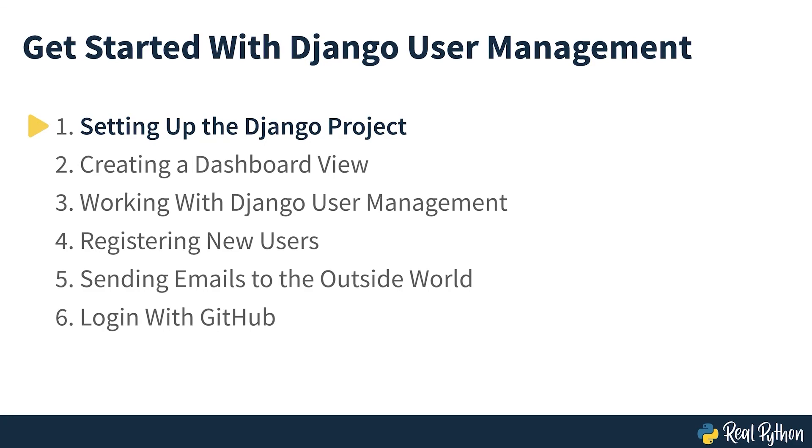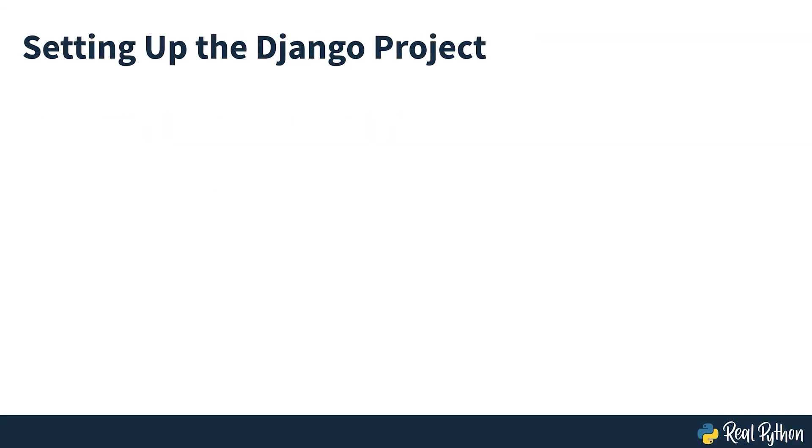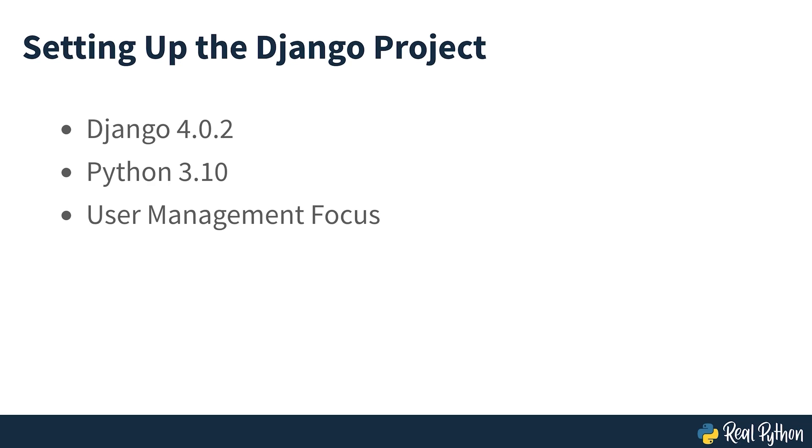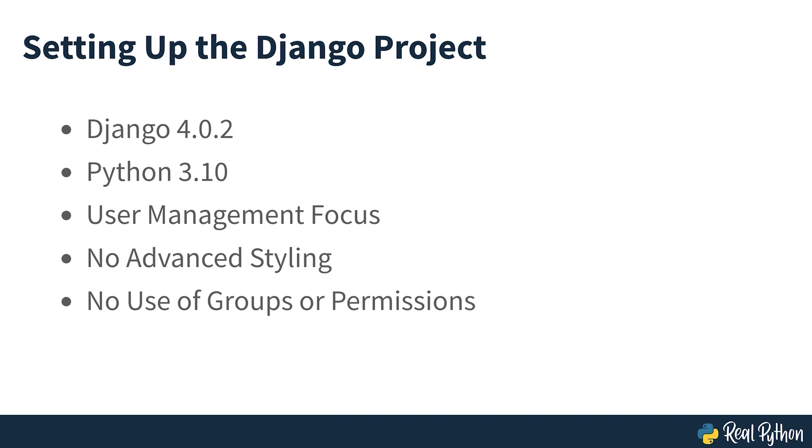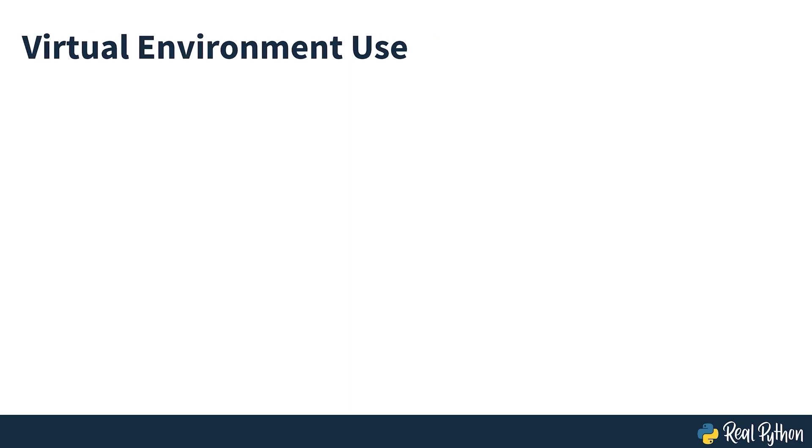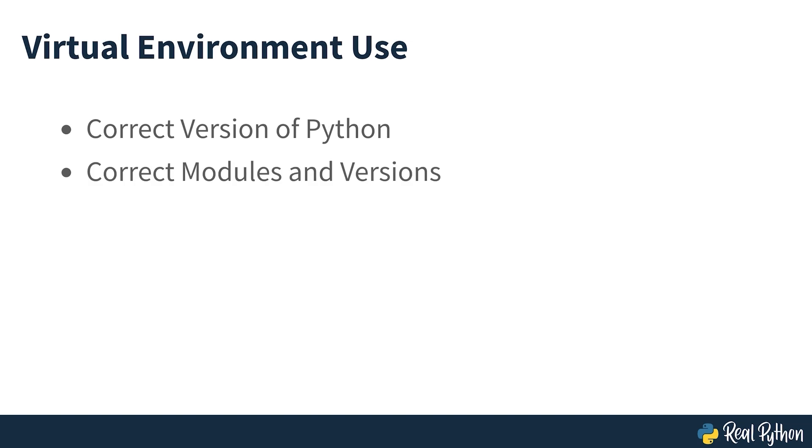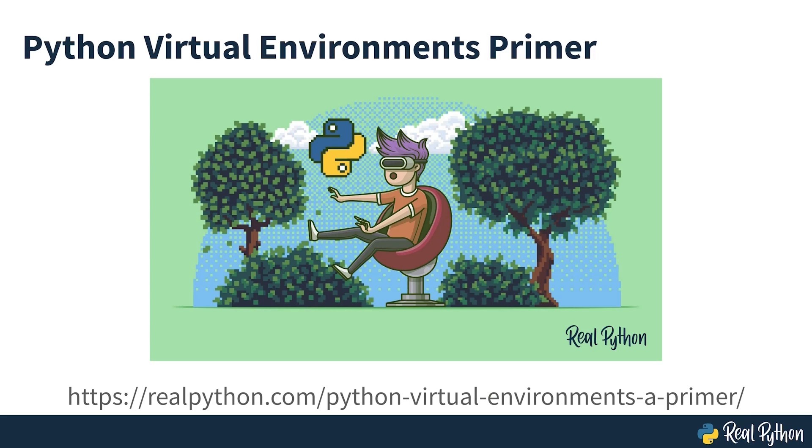Setting up the Django project. This course uses Django 4.0.2 and Python 3.10. It focuses on user management, so you won't use any advanced or responsive styling. It also doesn't deal with groups and permissions, only creating and managing user accounts. It's a good idea to use a virtual environment when working with Python projects. That way, you can always be sure that the Python command points to the right version of Python, and that the modules required by your project have the correct versions. To learn more about this, check out this Real Python course.